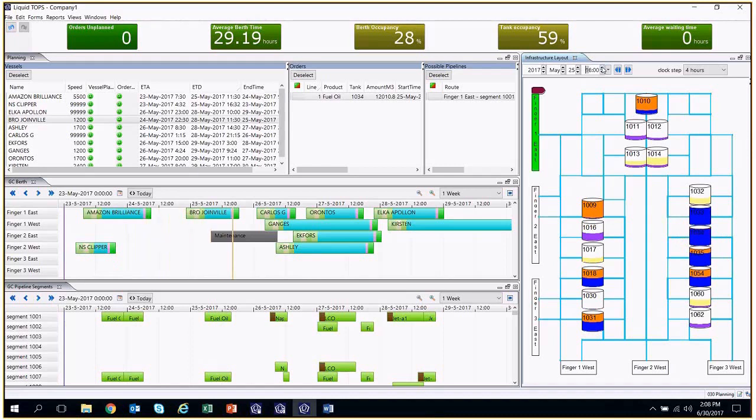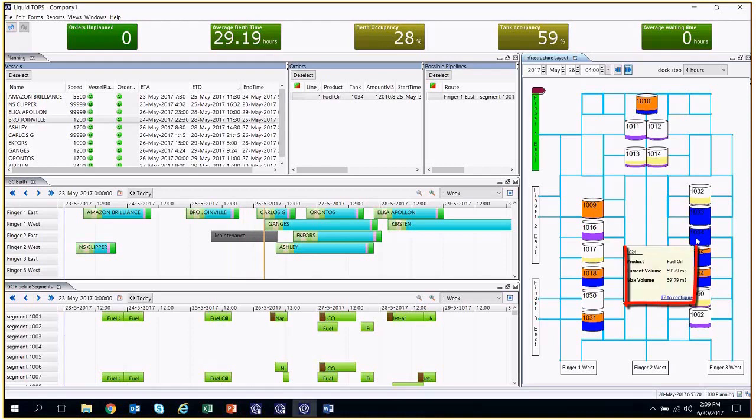We can see information regarding the tanks or berths under the tooltips if we hover the mouse over one of them. When we run this simulation, we can see how the tanks are being filled.